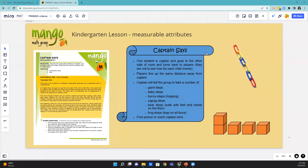Once they take their steps, they stop and it's the next student's turn. They will say, 'Captain, may I take 10 bunny steps?' And the captain could say, 'You may,' and then they take 10 bunny steps or hopping. We're trying to get the kids across the floor that way. What we want them to notice is that not everybody is traveling the same length because they all have different steps or hops or whatever.